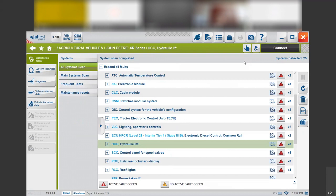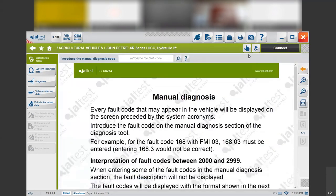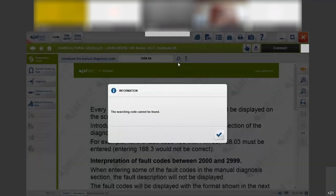Now imagine that there is a tractor in the field and they call you and they have a fault code on the screen. If you click here on the manual diagnosis you will be able to know what is going on with that tractor even from very far away. So imagine that there is this fault code appearing on the screen of the customer's tractor and they're calling you.